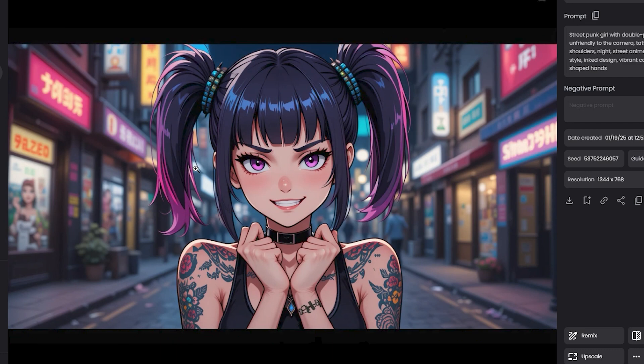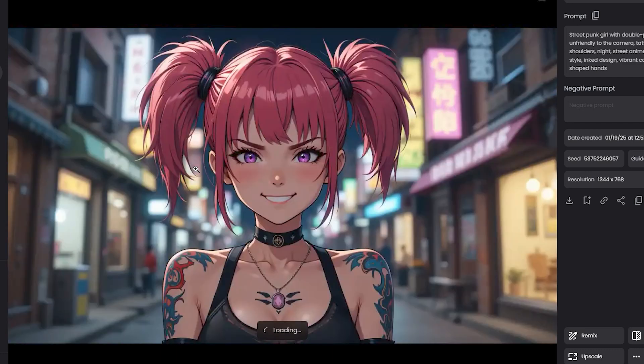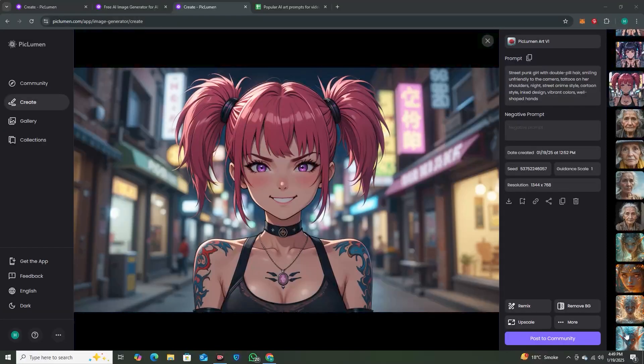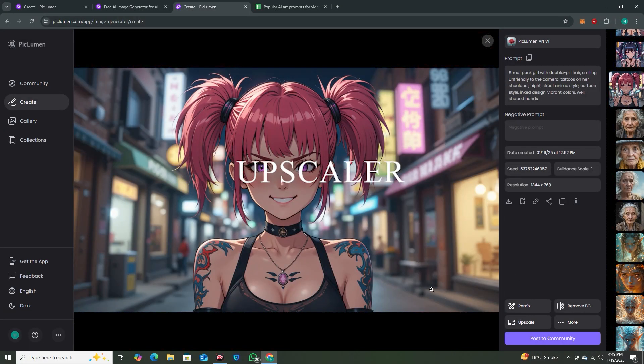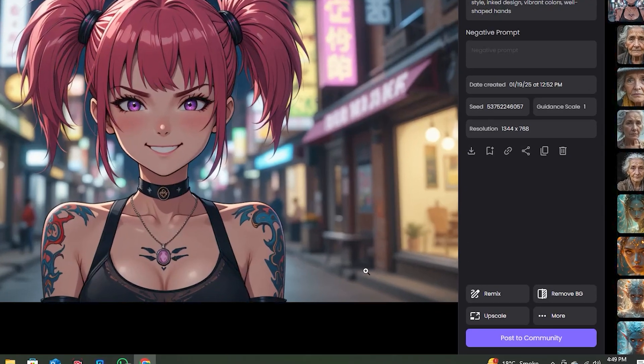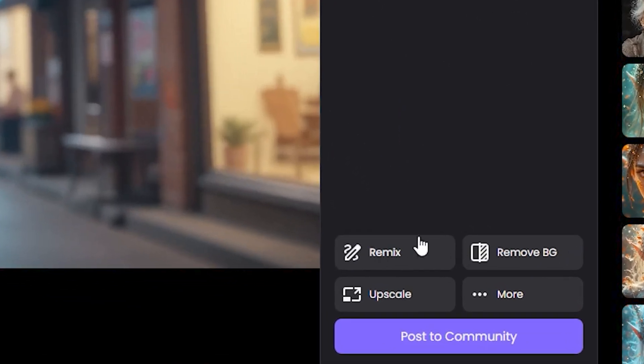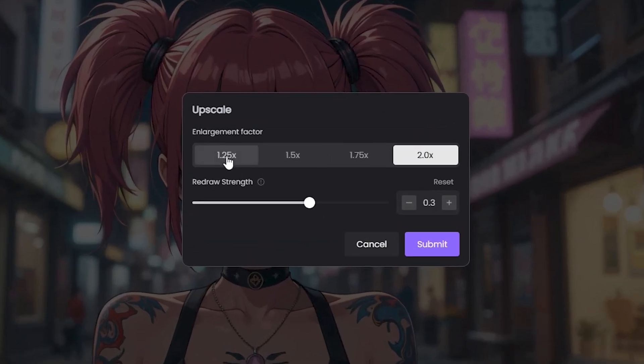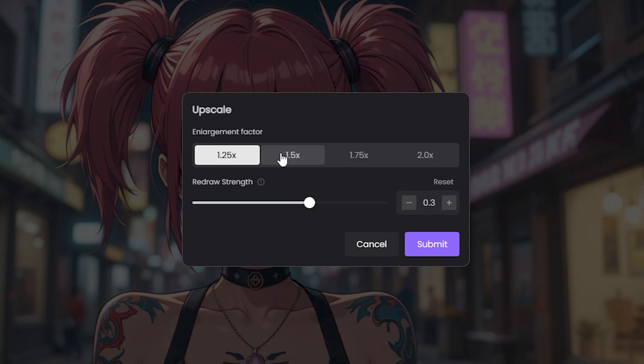Well, you can even upscale these images further, so we have the built-in upscaler. If you go to the right side, you can see we have the built-in upscaler. If you click on the upscale button, you can see you can control the upscaling values like 1.5, 1.75, 2x, and then we have the redraw strength.